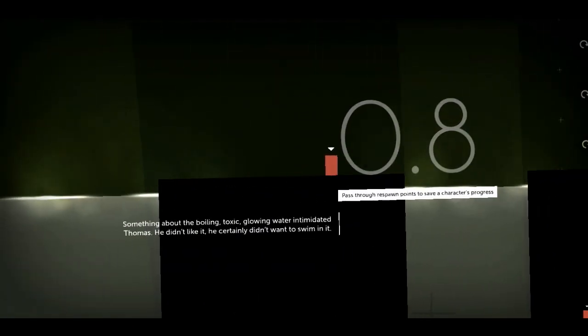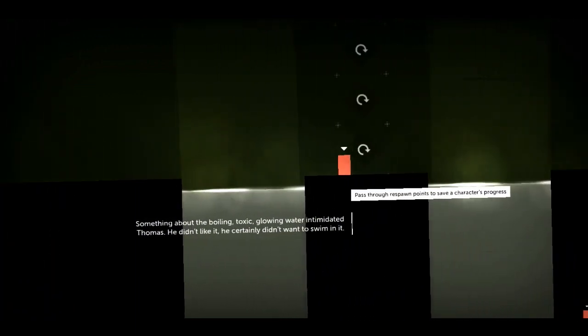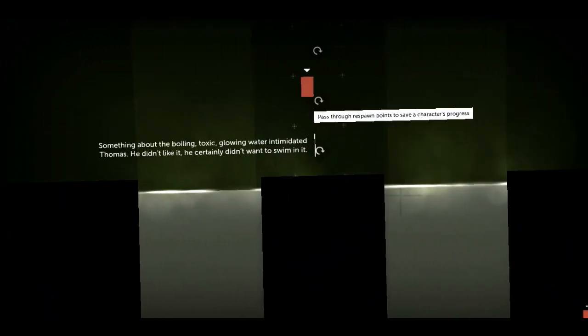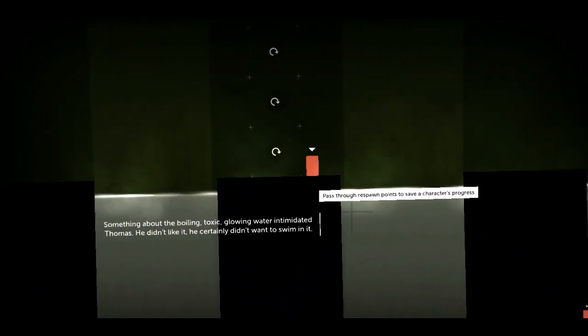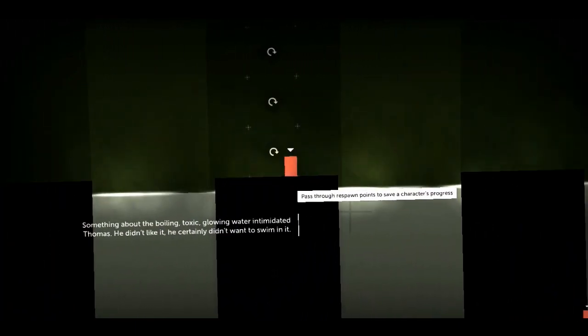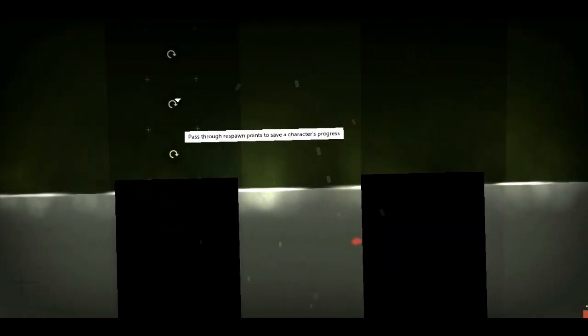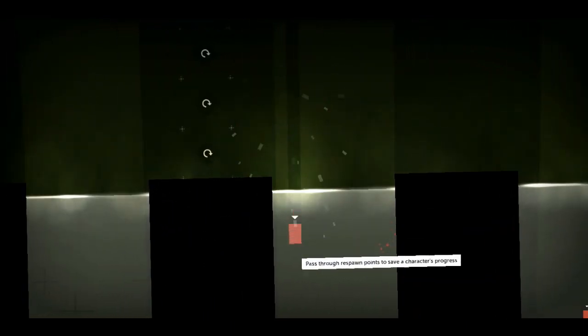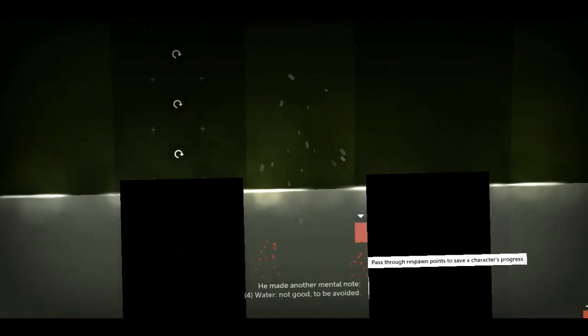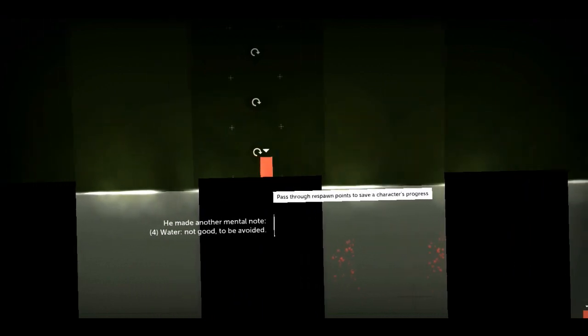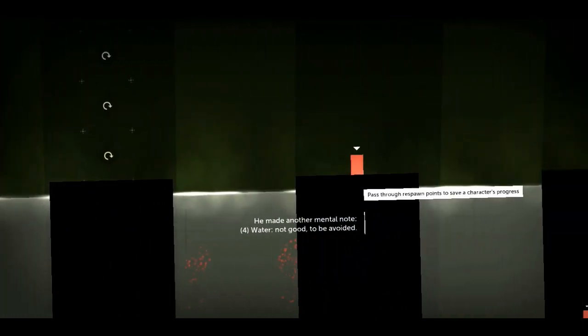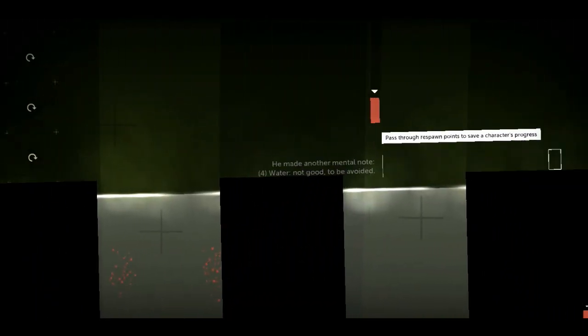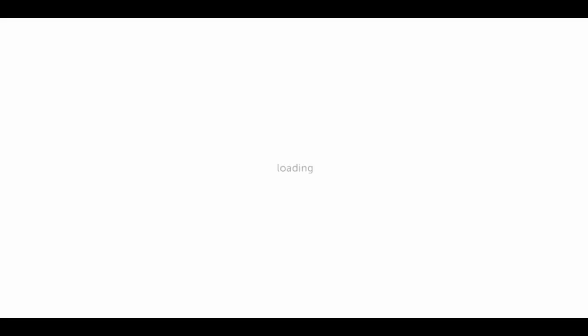Something about the boiling, toxic, glowing water intimidated Thomas. He didn't like it. He certainly didn't want to swim in it. Oopsie. I'm sorry, Thomas. Thomas, I'm so sorry. Ah, Thomas! For water. Not good. To be avoided. Okay, so Thomas doesn't like water. He's a rectangle that doesn't like water.